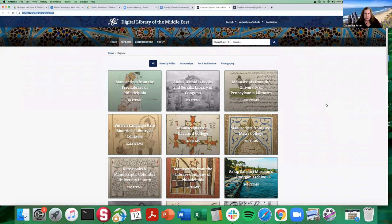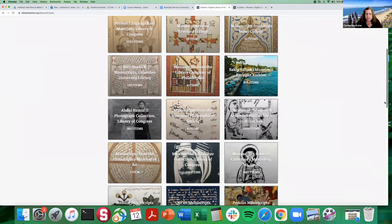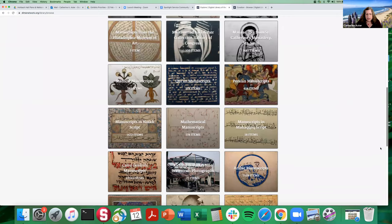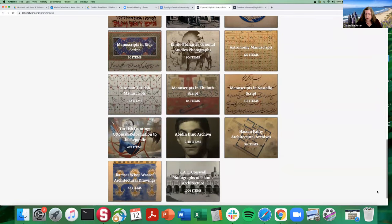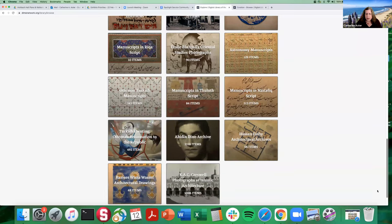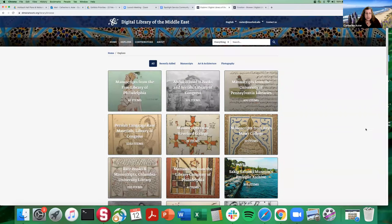Many of you who are intimately familiar with building exhibits know that sometimes you have content that is so rich that you can have seemingly endless browse categories. And sometimes that can be really overwhelming to users, or as curators you may really want to direct your users in a particular way. We've had numerous requests over the past year or two to create browse groupings.